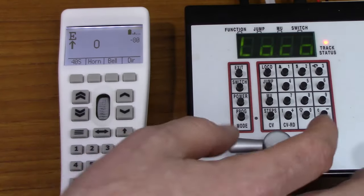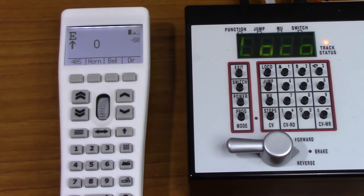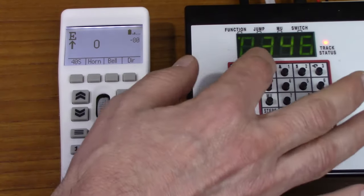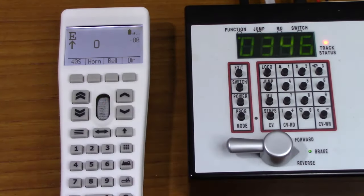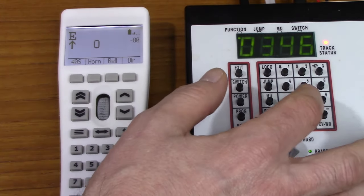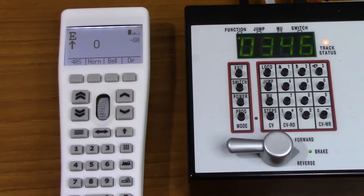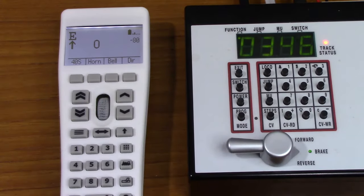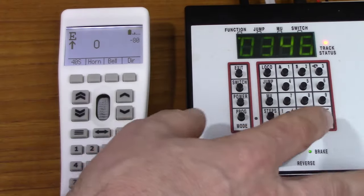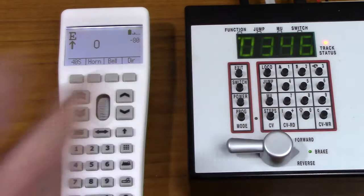So now I'll go over to here, select it on the Digitrax throttle. I'm going to turn the sound off, but at this point I now have control from here.